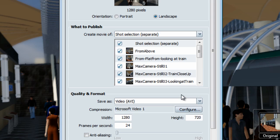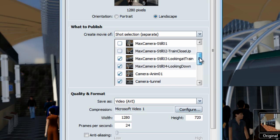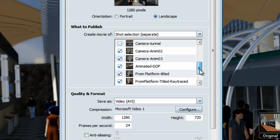And then again, you can choose to publish all the selected shots as a separate movie. You can think of this option almost as a batch render of multiple individual movies.